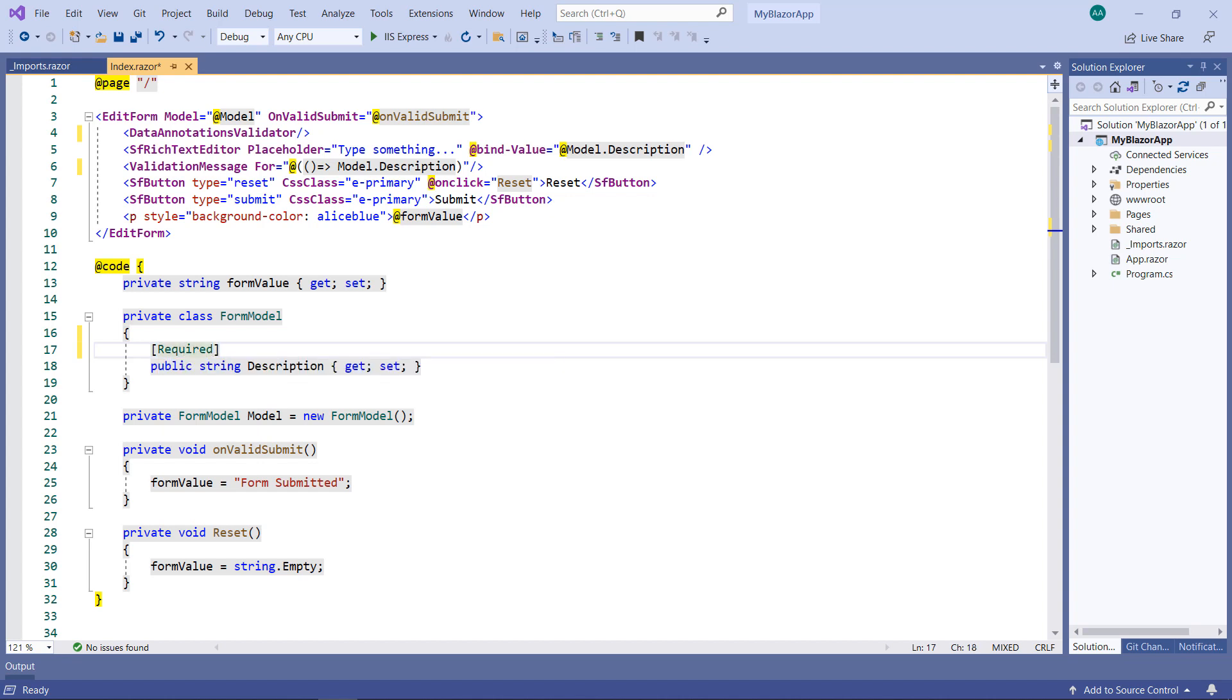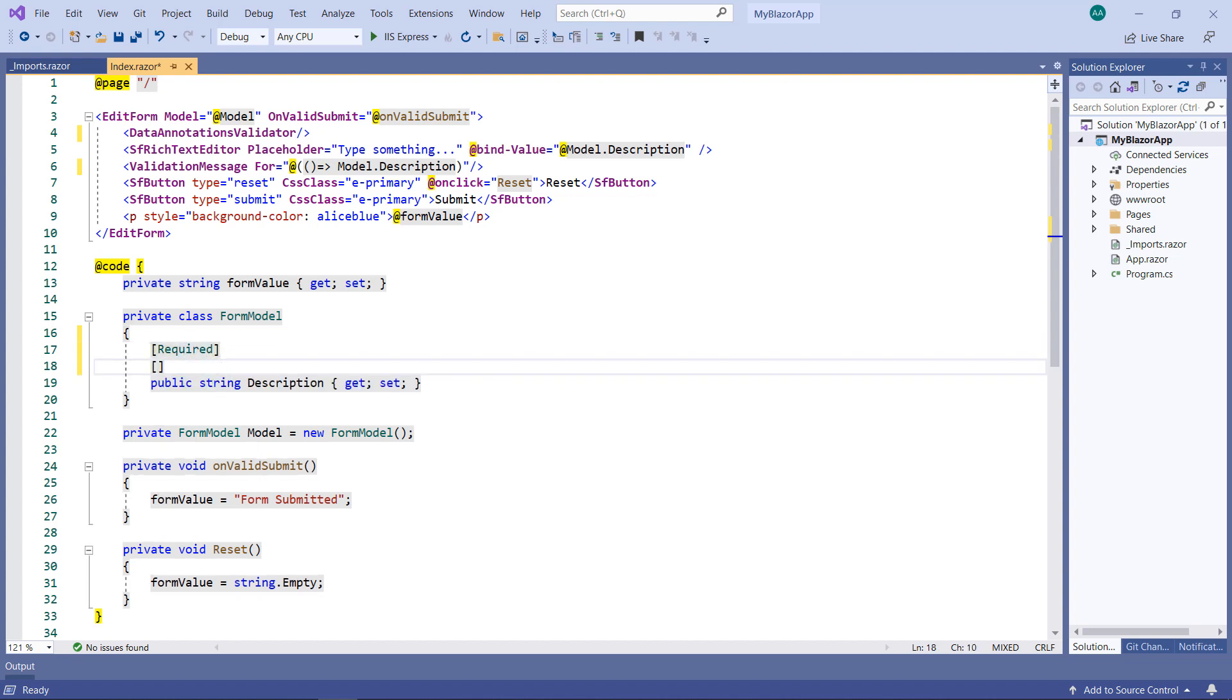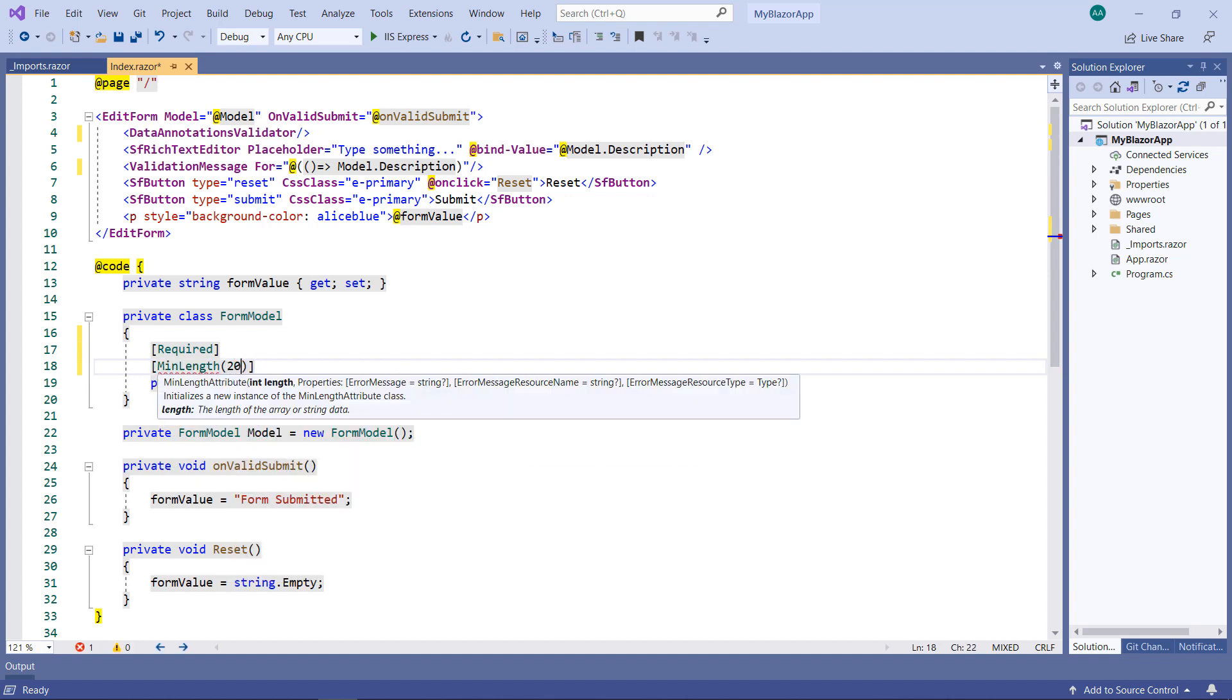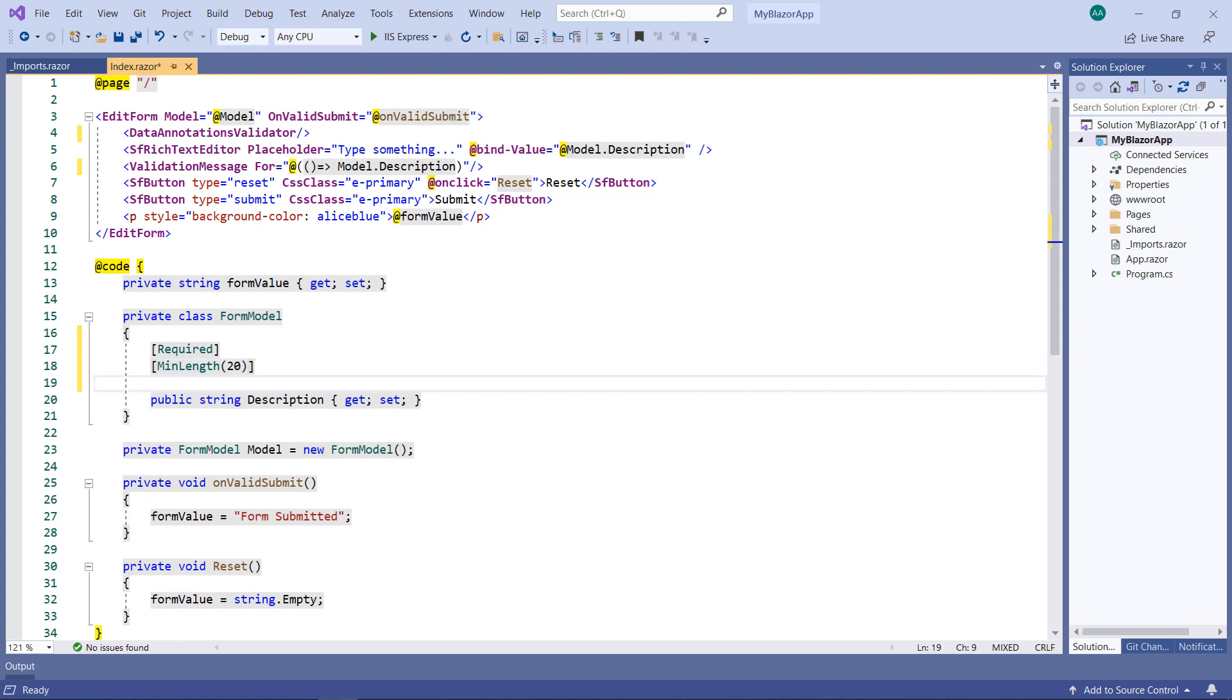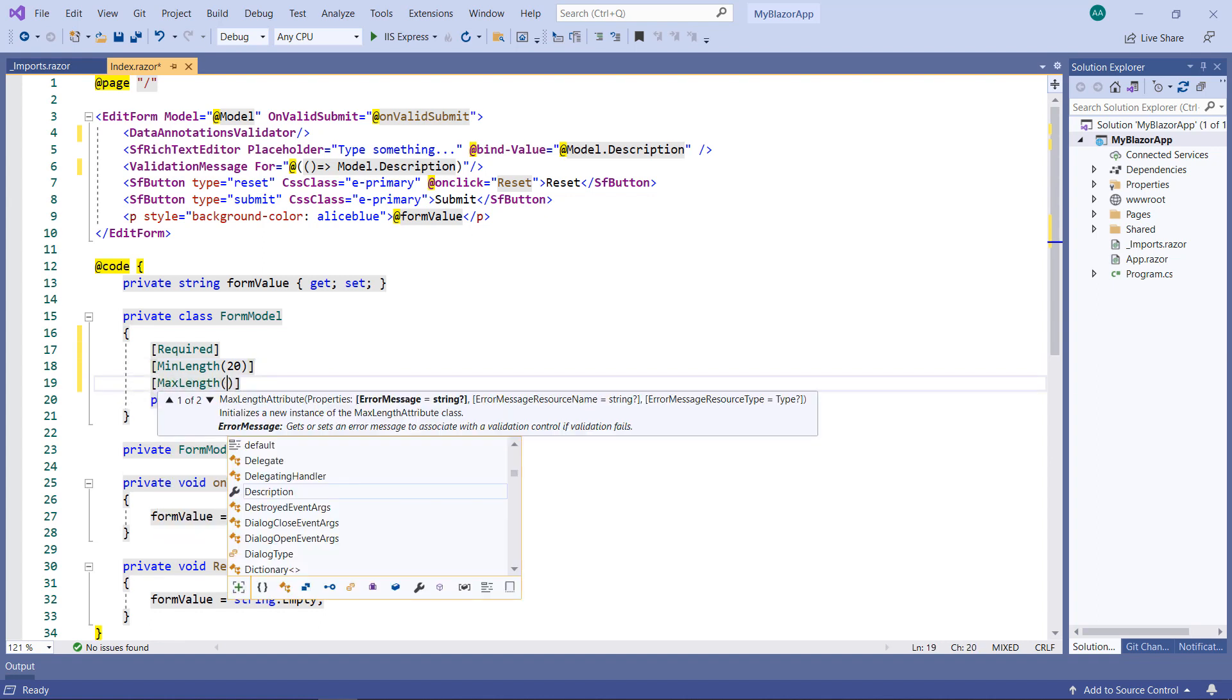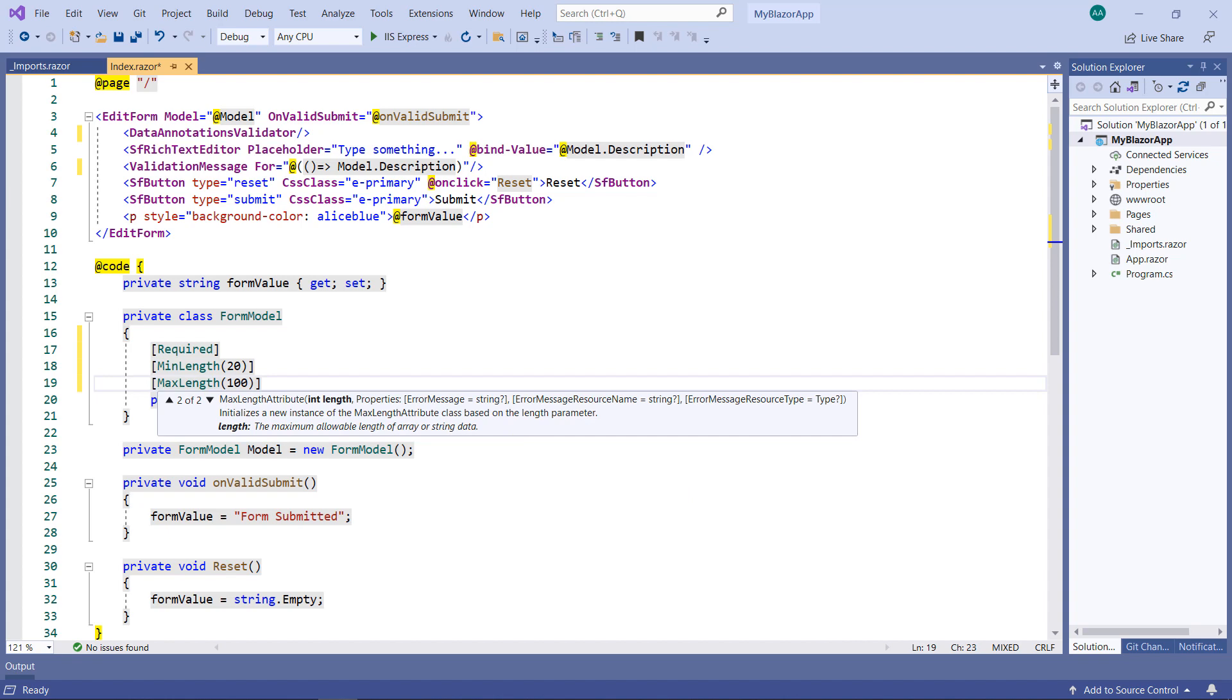This will specify that a value is required for this property while editing. Add the min length attribute and pass the value 20, so that the description property value length should be minimum of 20 characters. In the same way, add the max length attribute and pass the value 100.